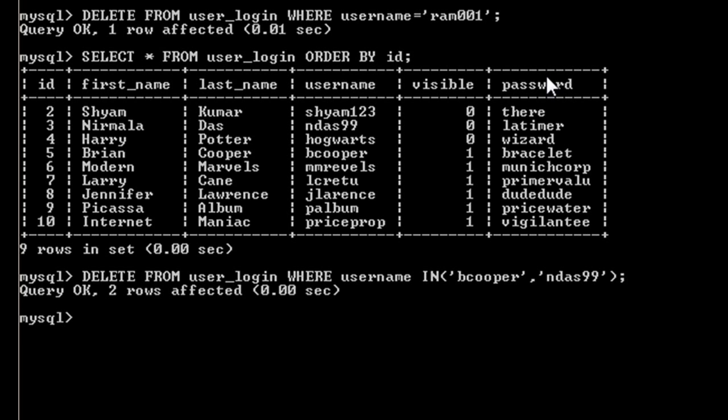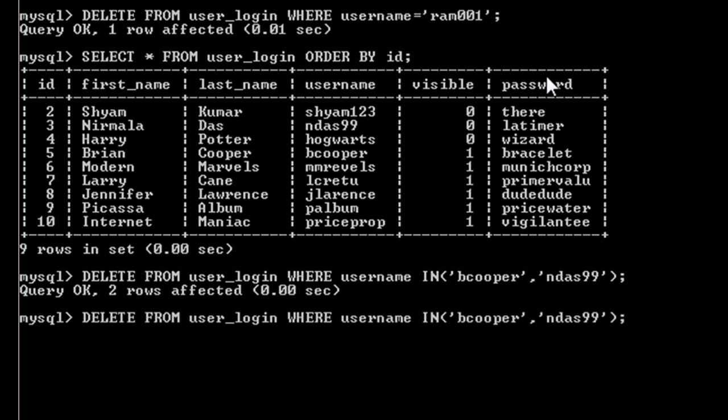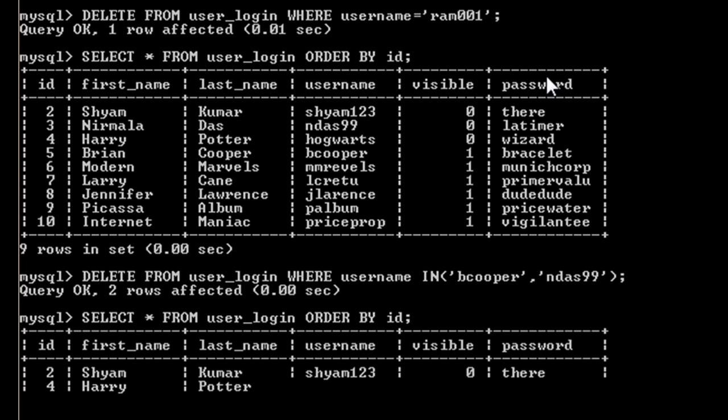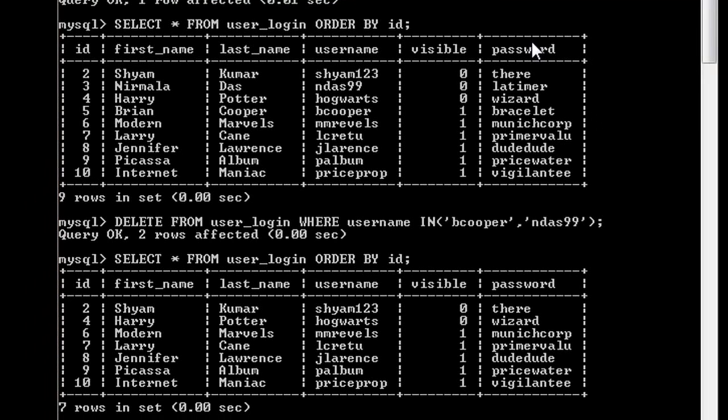Now we'll just press enter, which says query OK. Again, we'll take a look at our updated database and see if our rows are gone. As you can see, row number 3 and row number 5 are gone, so our query was again okay.